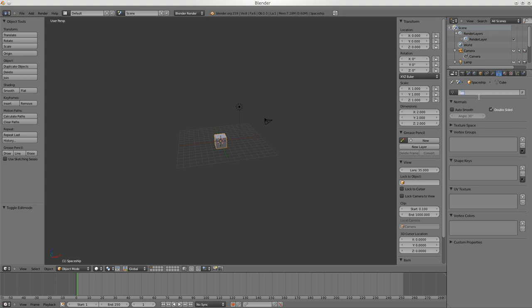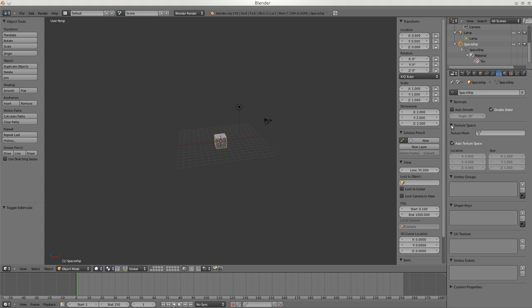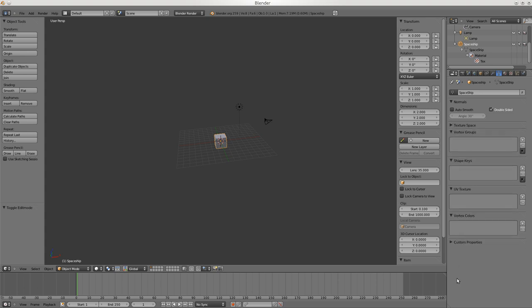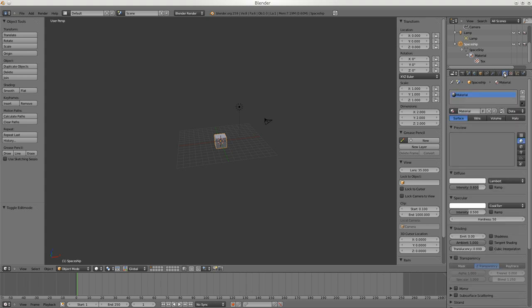Then here's the next section where we can set that name again and call this Spaceship. Now up here we have Spaceship and Spaceship for both. I'm not really sure what to call these - one's the actual thing and one's the object. These things here aren't real important right now, we'll ignore them.